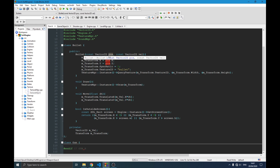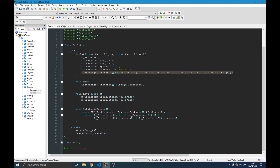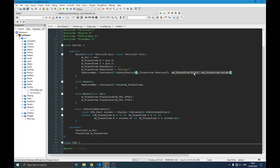The constructor takes two vector parameters: position and velocity. The position is the initial position where the bullet will start moving from. We initialize the transform with the given position, set the ratio according to the camera to one so the bullet moves at the same speed as the camera, and set the texture ID. We then query the texture from our texture manager to get the width and height, which are written into the transform's width and height.